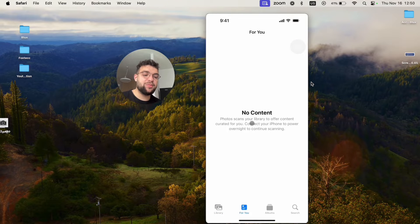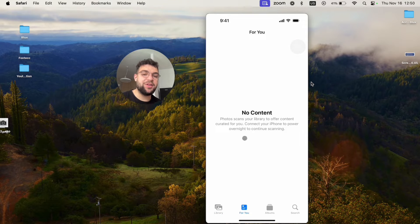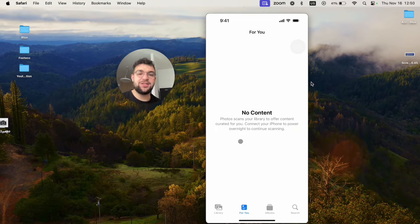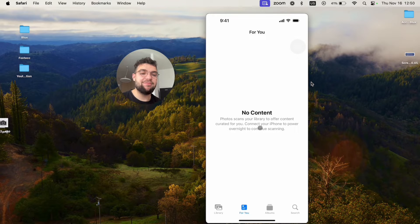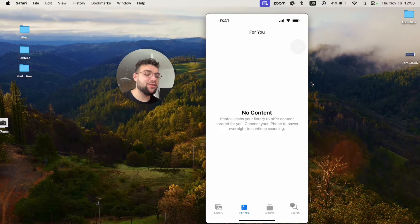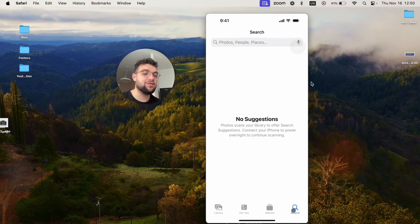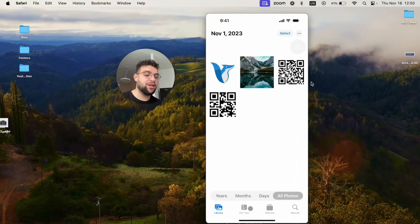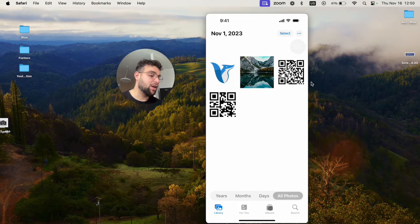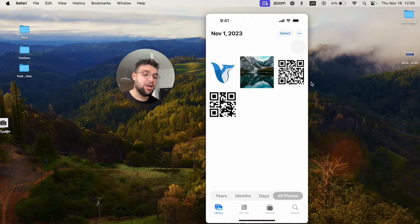Well, the for you is probably like a completely different thing, which is like craft some memories for you and stuff. So you don't really care about that or search, you can just search for stuff using here. But what is the difference between the library and the albums?